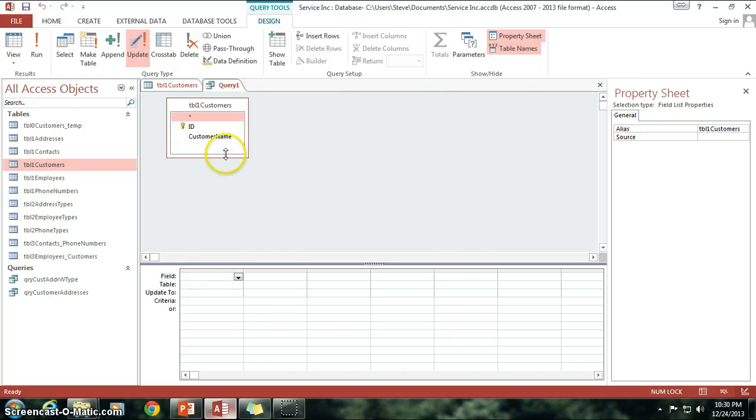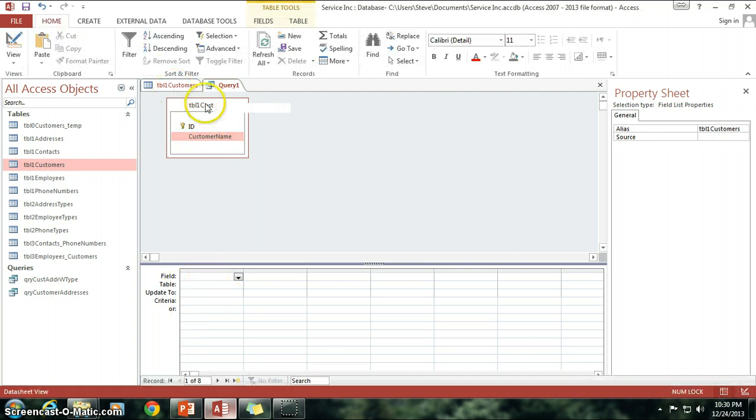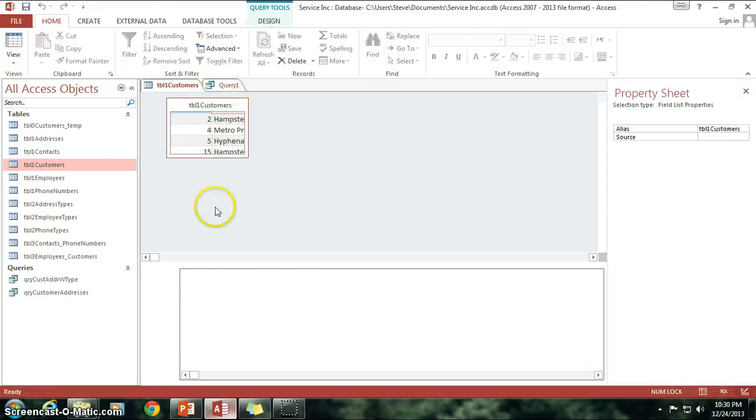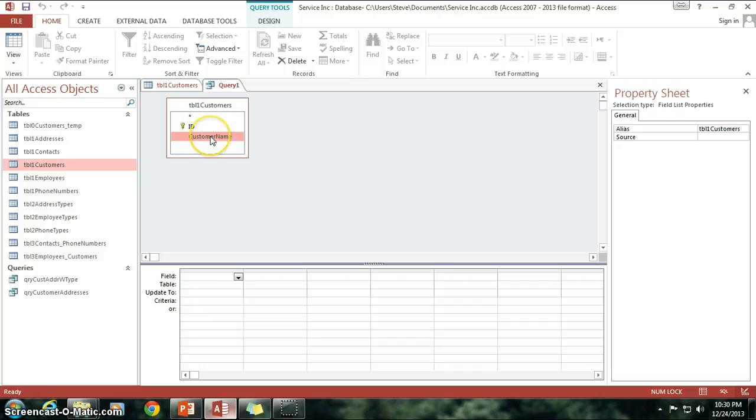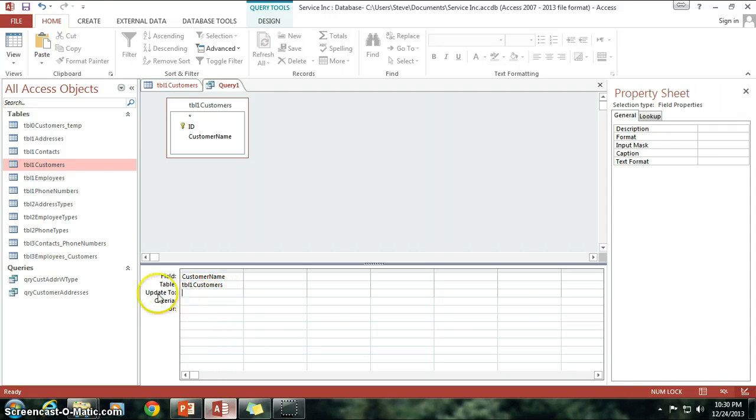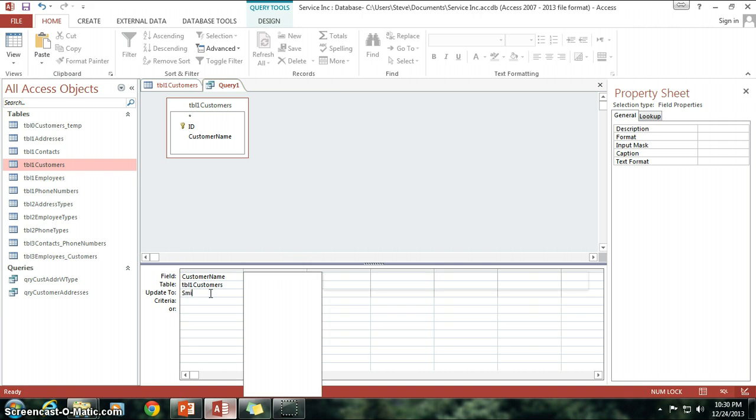Now what I need to do is I need to select the Customer Name field because that's the field that I'm going to be making the change on. Remember, I'm changing the Customer Name field for Metro Properties. So I'm going to go in here and I'm selecting Customer Name as the field that I'm going to be changing. Now I need to say, what am I updating to? And that would be Smiles Inc.